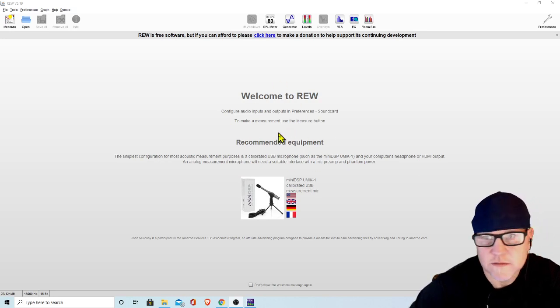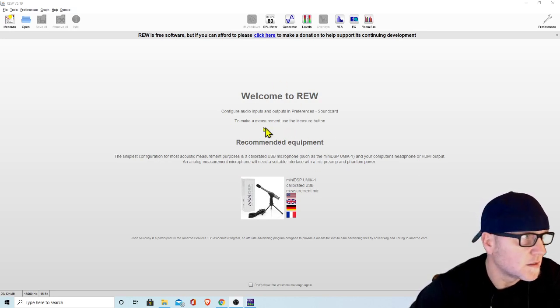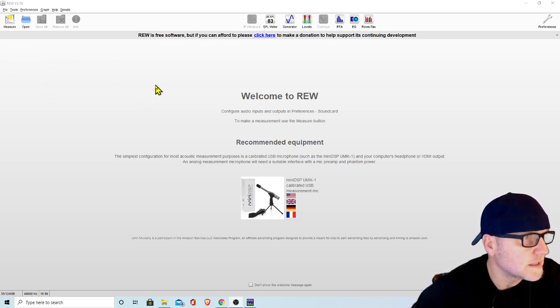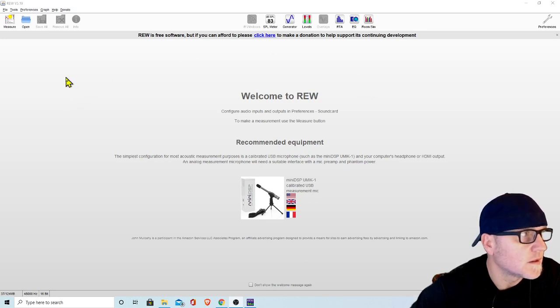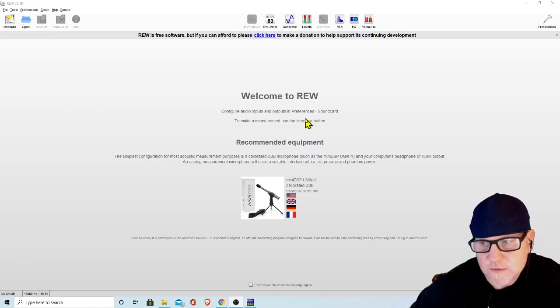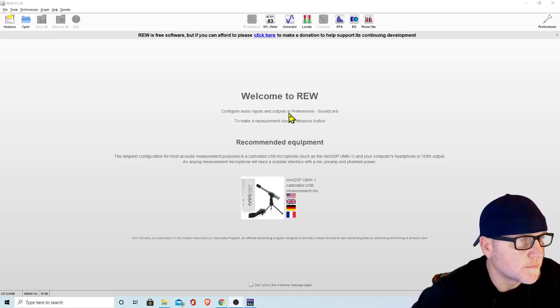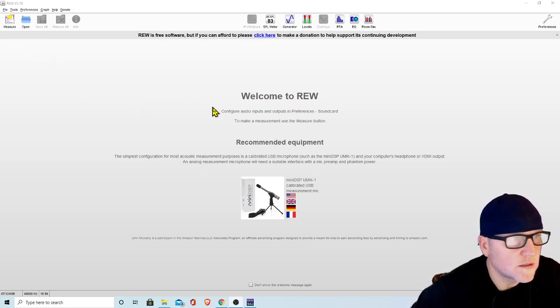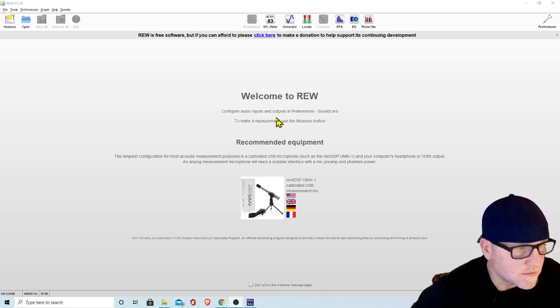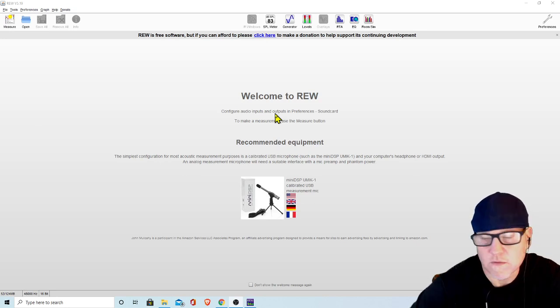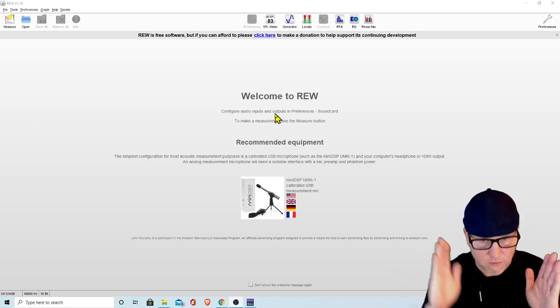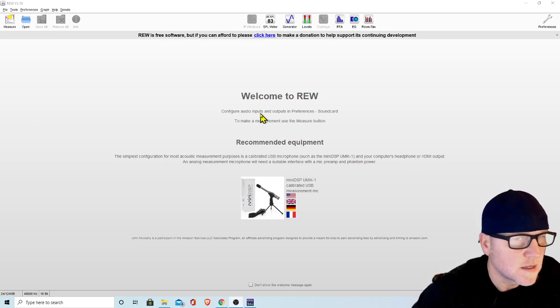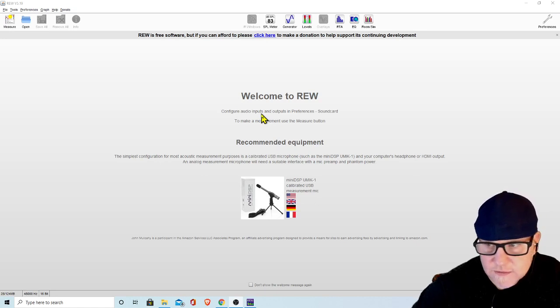This is the welcome screen. The first thing you're going to want to do, well the question I got was specifically about how to import a house curve. Basically you need to get a text file for the house curve that you want. It's just a list of numbers, and then save it as a text file, and then you got to import it into REW.